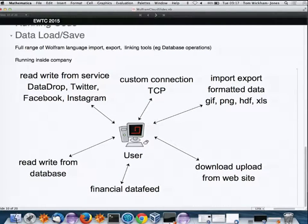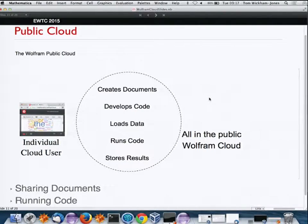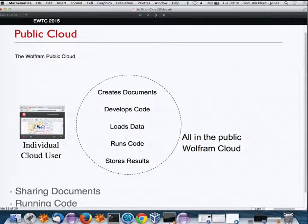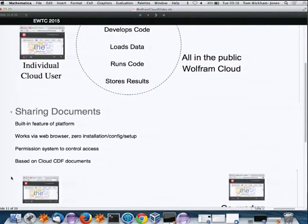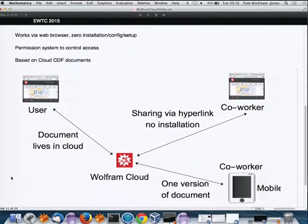Now let's look at our public cloud. A cloud user logs in through a cloud notebook, and the same types of operations run in the public cloud. Let's look at how some of these work — starting with sharing documents.